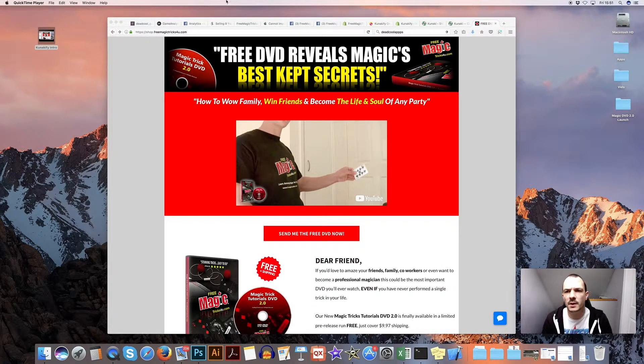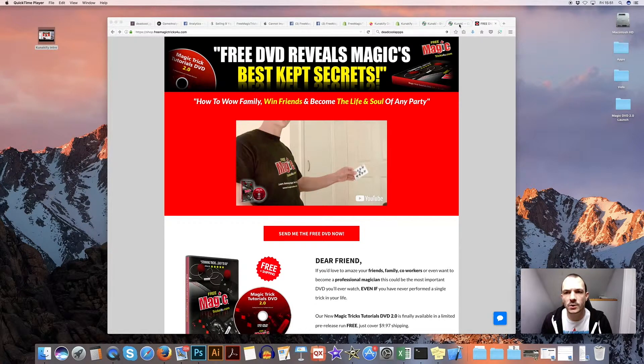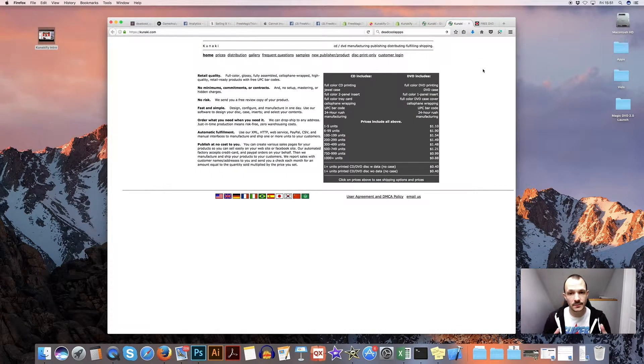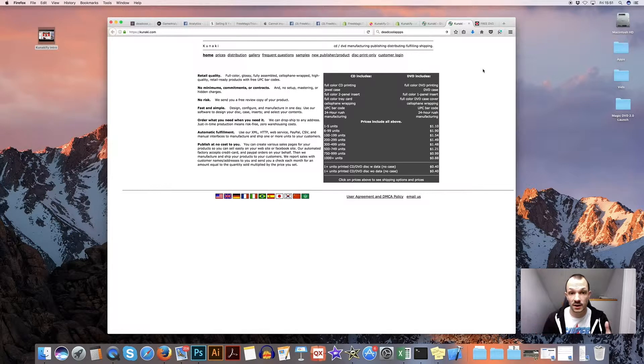So let me start by going over who I use, which is the fulfillment company is Kunaki. So you're going to need a Kunaki account.